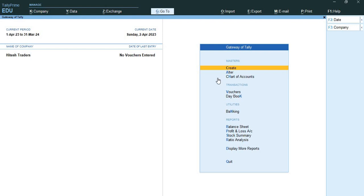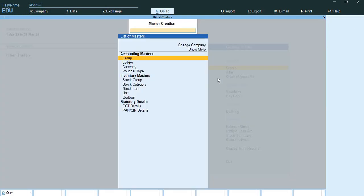The next topic is how to create inventory masters. I will show you one by one how we can create inventory masters. We have already talked about the groups and ledgers.